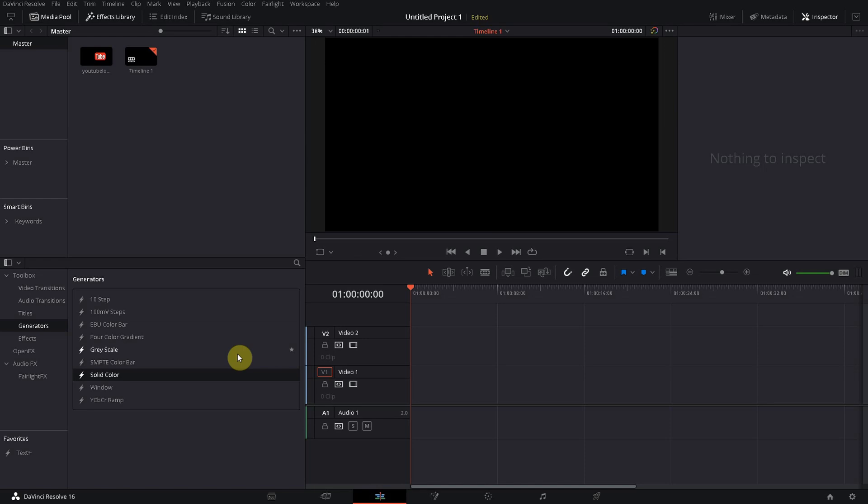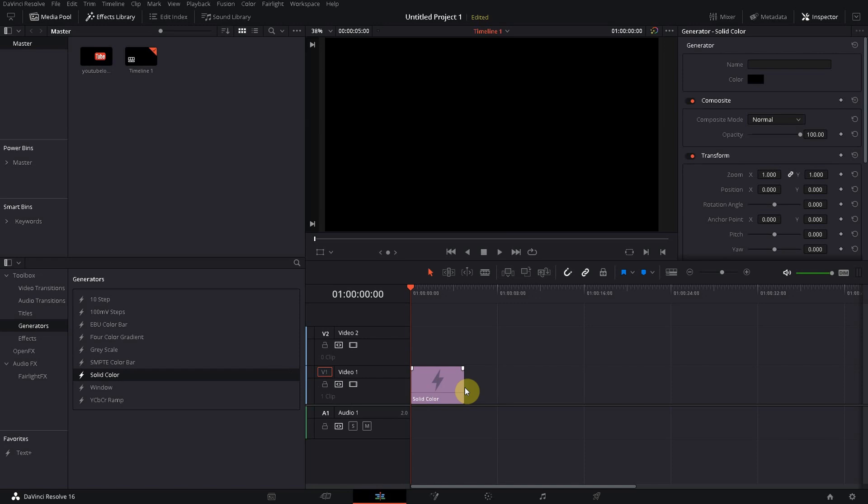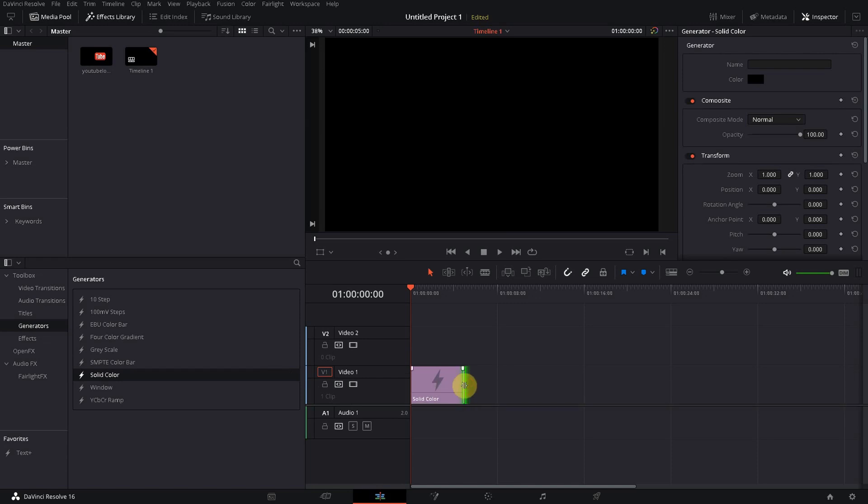First of all we want to make sure that we have a nice background for this animation. Therefore we choose toolbox, generators, and solid color, and we just drag it into our timeline. Maybe it's a nice idea to make it a bit longer.